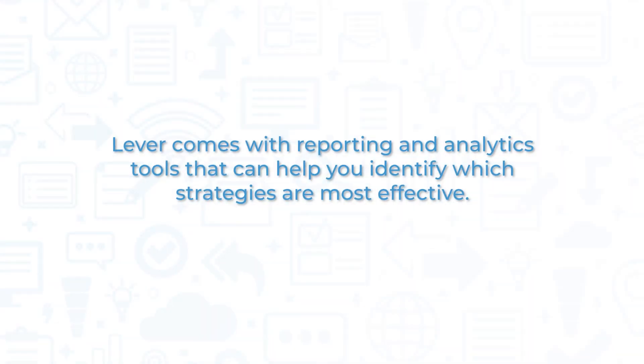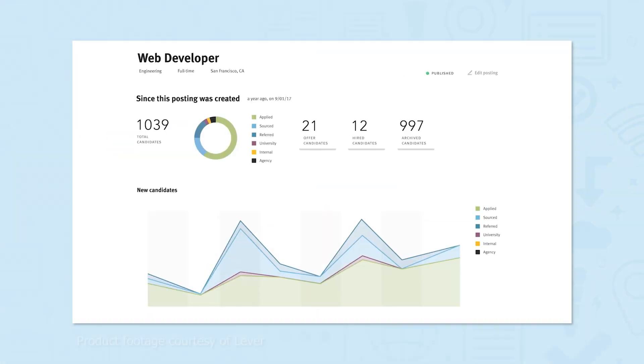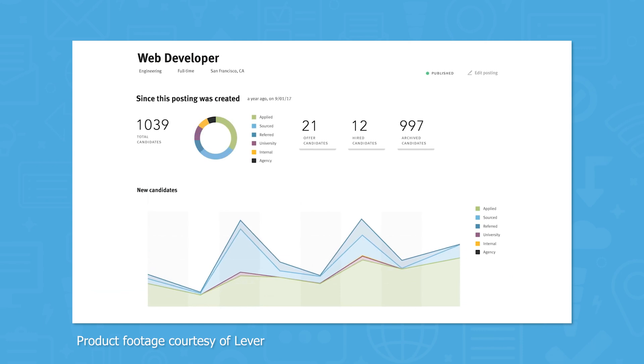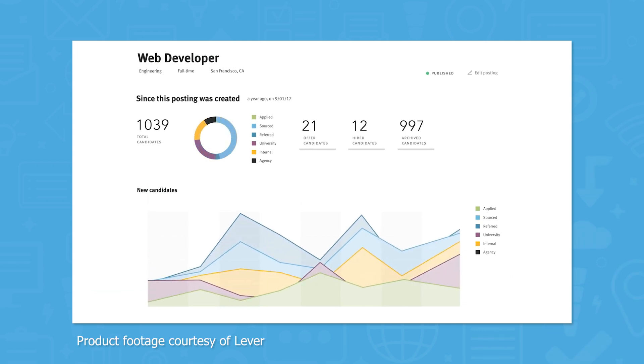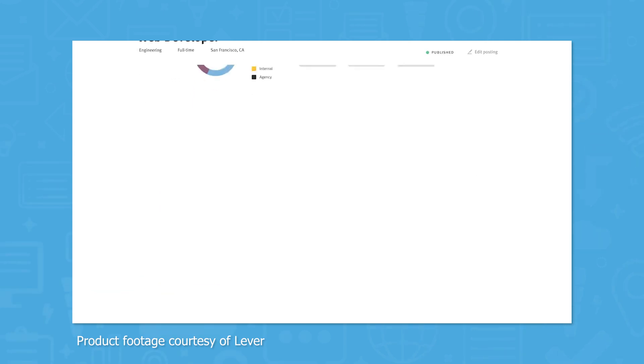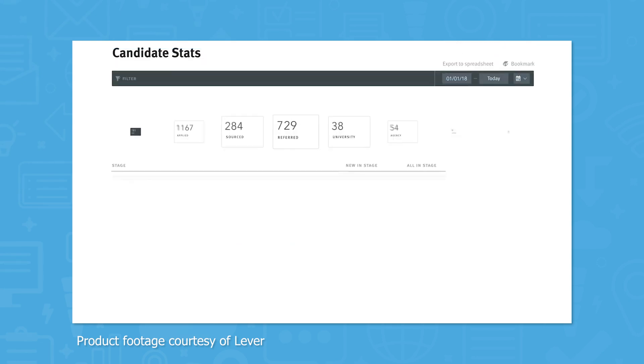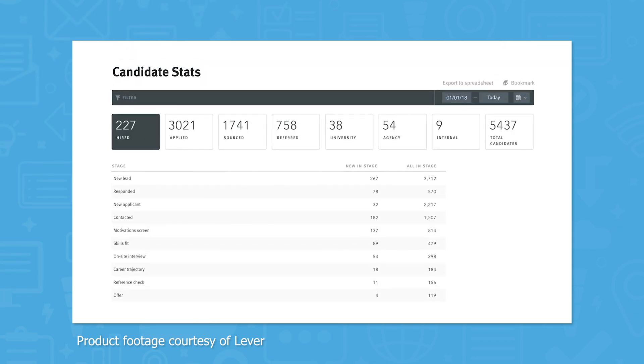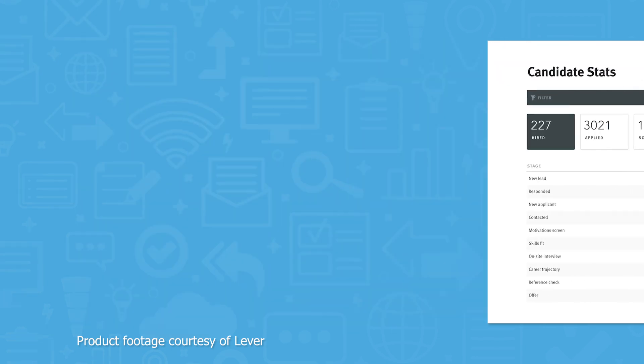For making the most of your recruiting efforts, Lever comes with reporting and analytics tools that can help you identify which strategies are most effective. You can view stats across all of the candidates in your pipeline, or you can drill down to specific requisitions to see metrics like application sources, the number of candidates, and the number of hires.